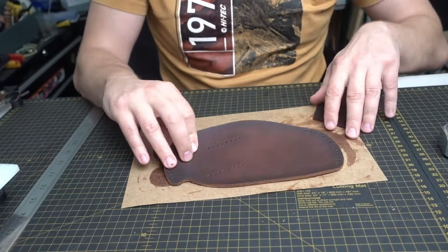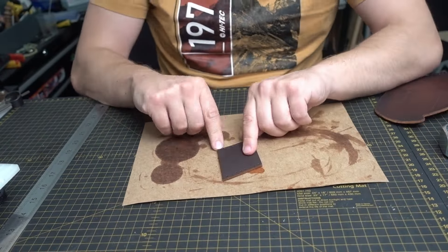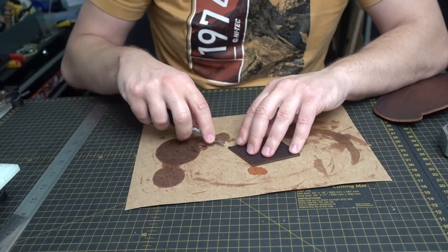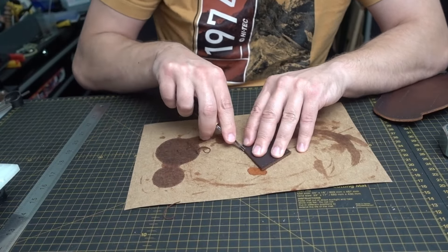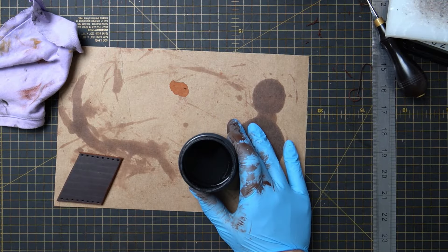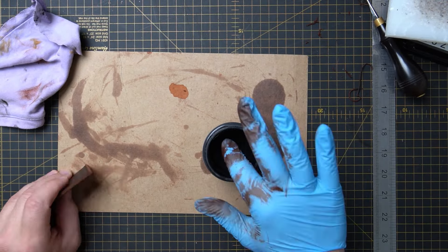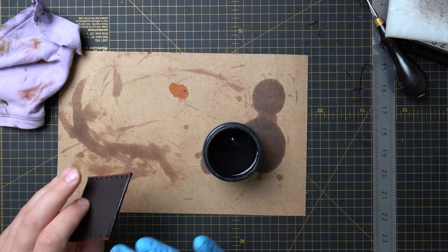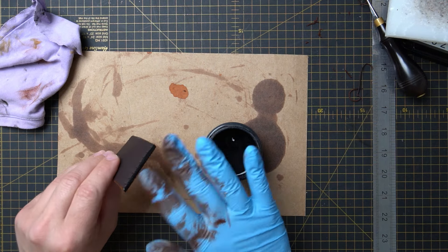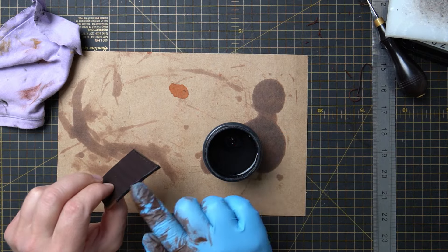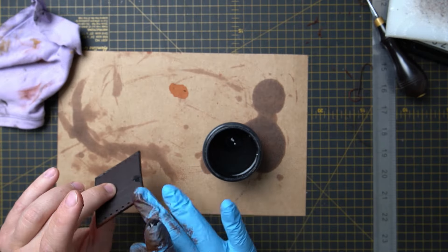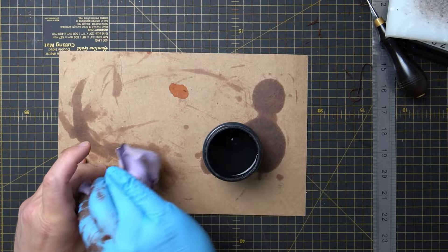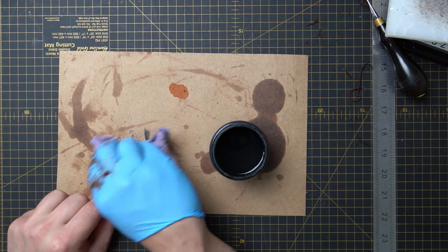Yesterday when I was creasing the edges, I forgot to crease the edges on the loop itself. So we're going to do it now and we can apply Tokonole to it because it's going to be hard to apply Tokonole when it's stitched onto the holster. I want the edges darker on this project, so I'm using black Tokonole on those edges.